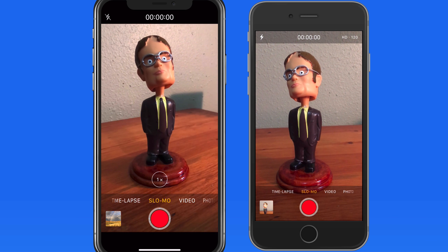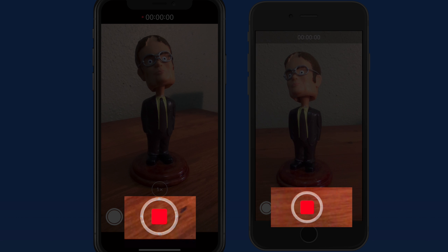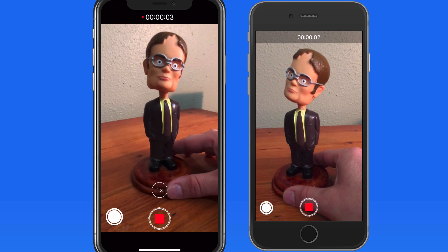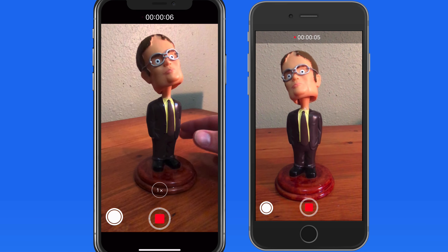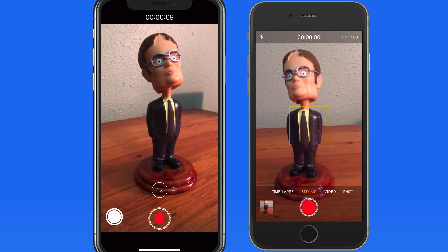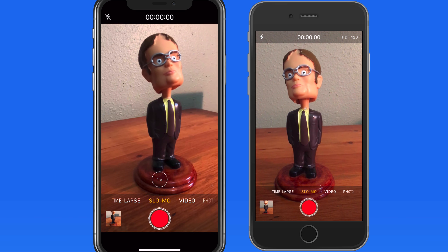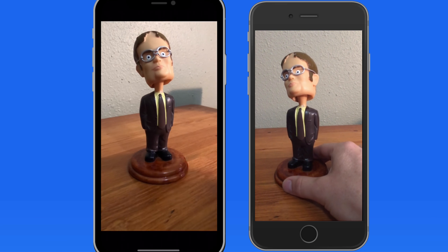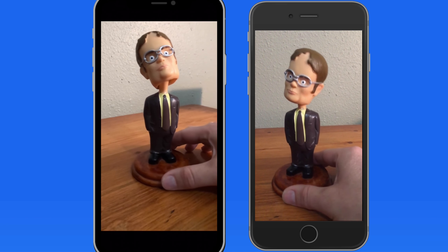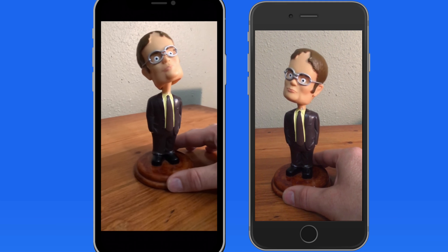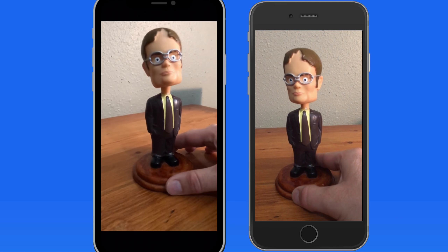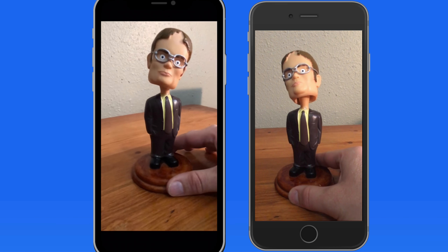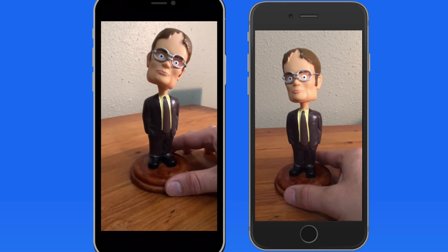I'm going to turn on an extra light to make sure it's as bright as possible. So now let's shoot the bobbling of the Dwight bobblehead in slow motion. Now if we start playing those back, notice the iPhone 6s video moves along much quicker because it contains half as many frames. The iPhone X is playing back twice as slow because it shot the video at 240 frames per second versus 120 for the iPhone 6s.